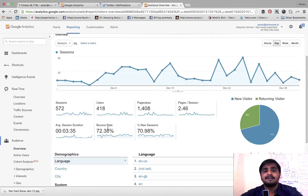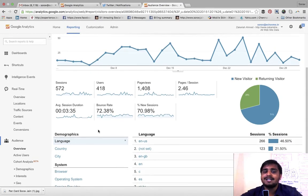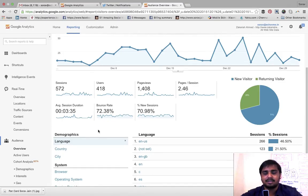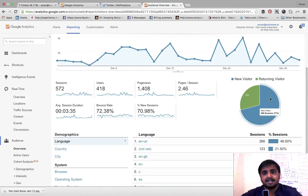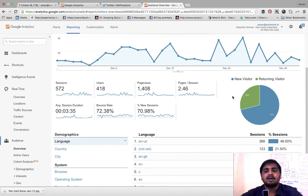The bounce rate is 72.38%, which is a little high because a person comes to the site and leaves without exploring other pages — the UI needs to be made more user-friendly. Looking at the audience split, 71% of visitors are new visitors and 29% are repeat visitors. These 29% are following that particular person who writes the blog on a regular basis.